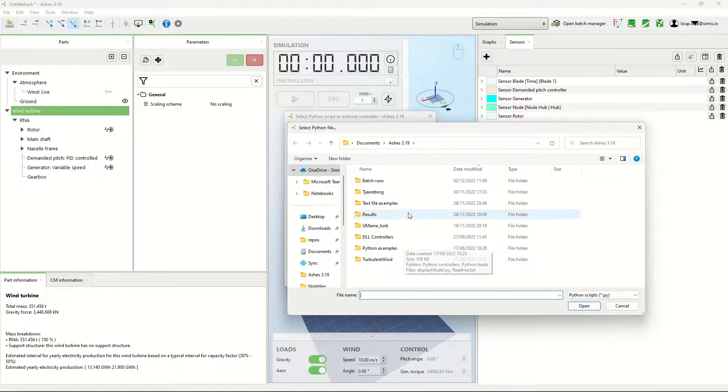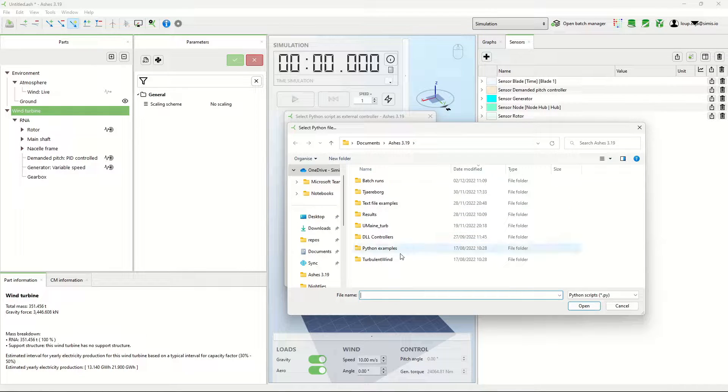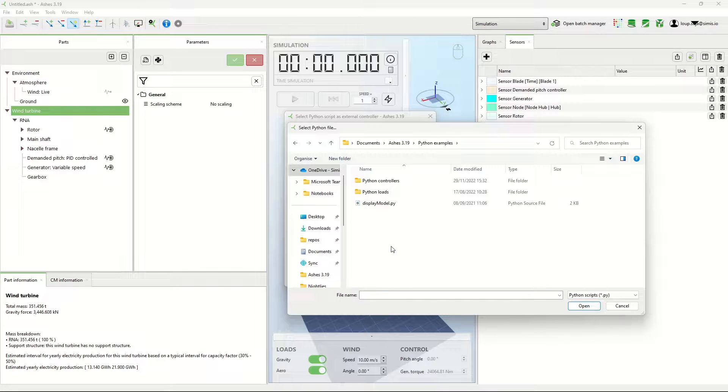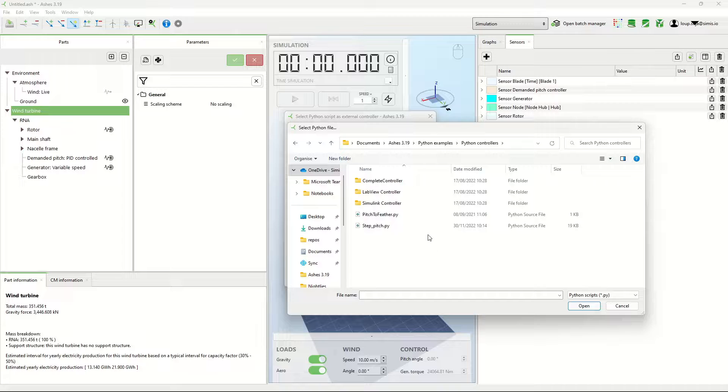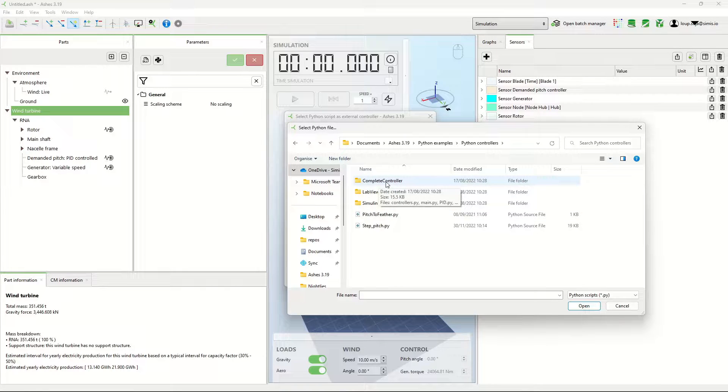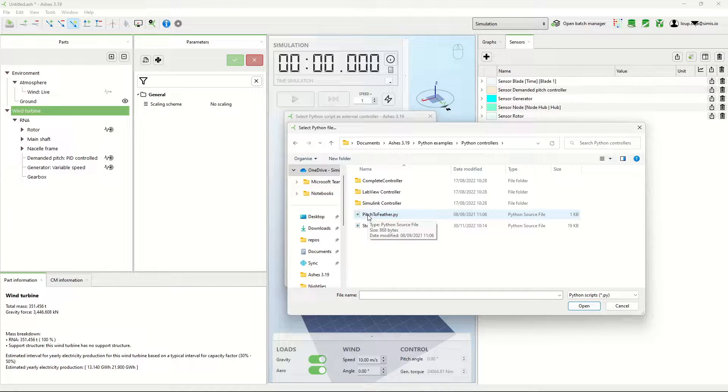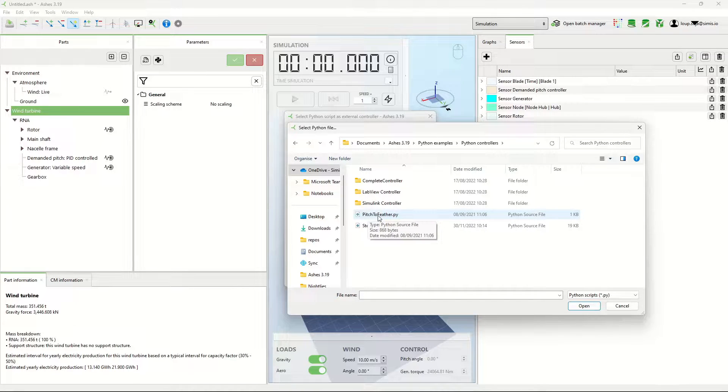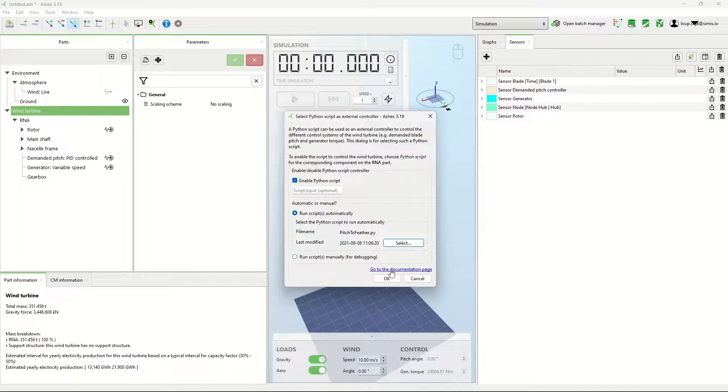In the Ashes 3.19 folder, you can go to Python examples, Python controllers, and there's a few examples. This one is the NREL 5 megawatt, and this one just pitches the blades in like 15 seconds or so. I'm going to try this one here.